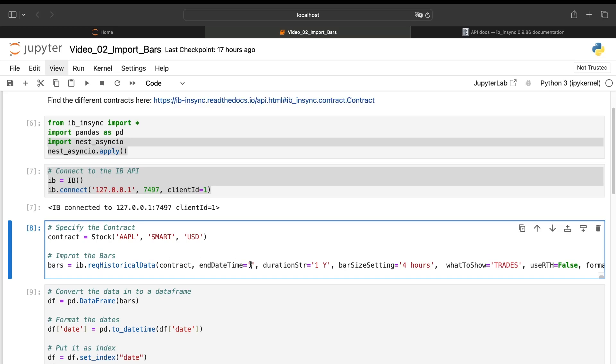So here, if I put nothing, it means that I want the latest value available because it's quite easy to understand. If I have a trading strategy in live trading and I need, for example, for each four hours the 20 last bars, of course I need to take the last 20 bars, but the most recent bars each time. So I will keep that empty.